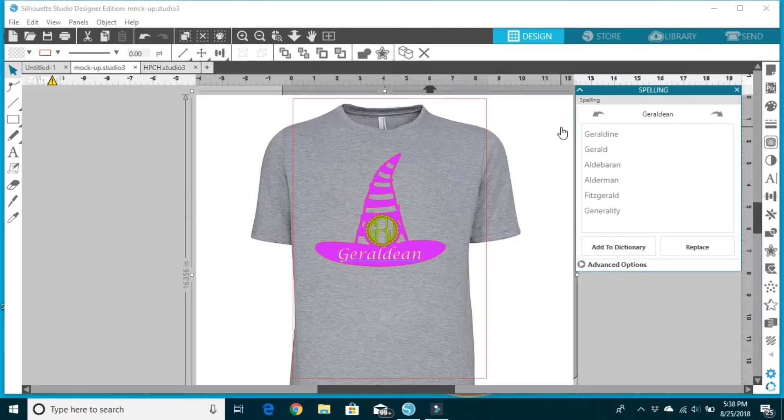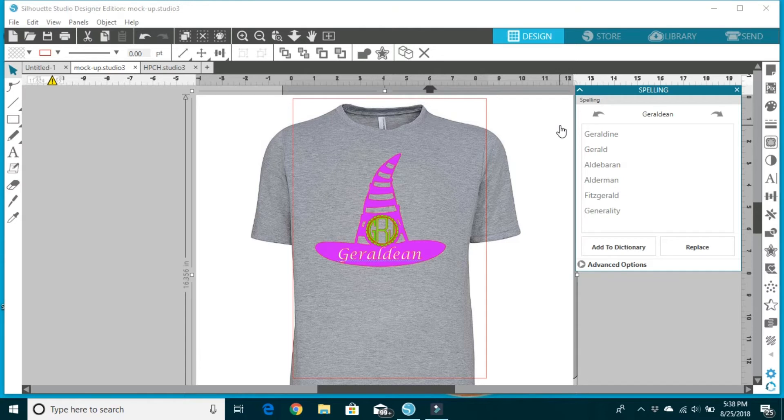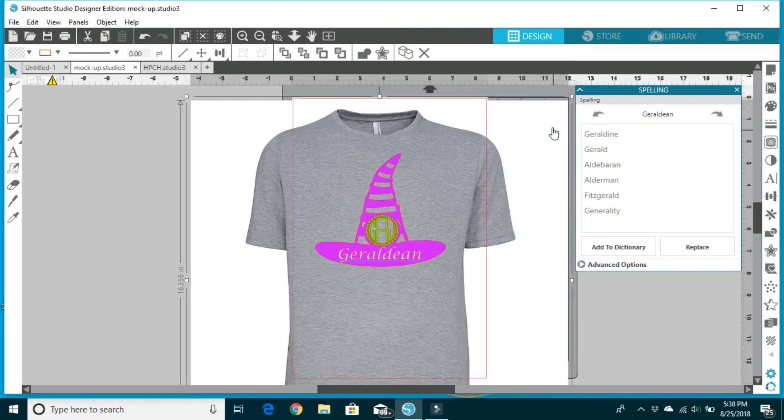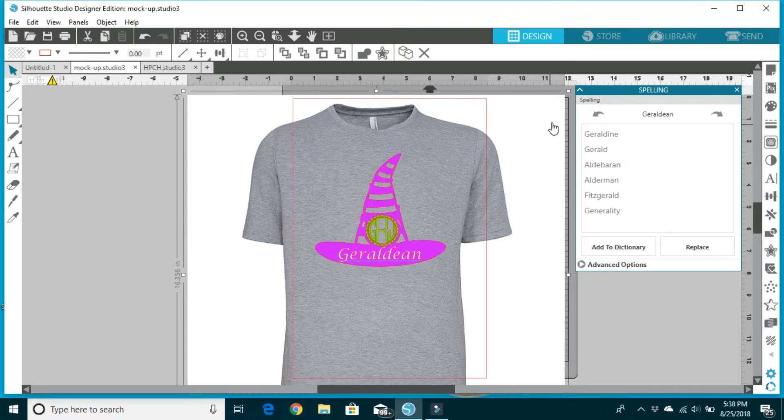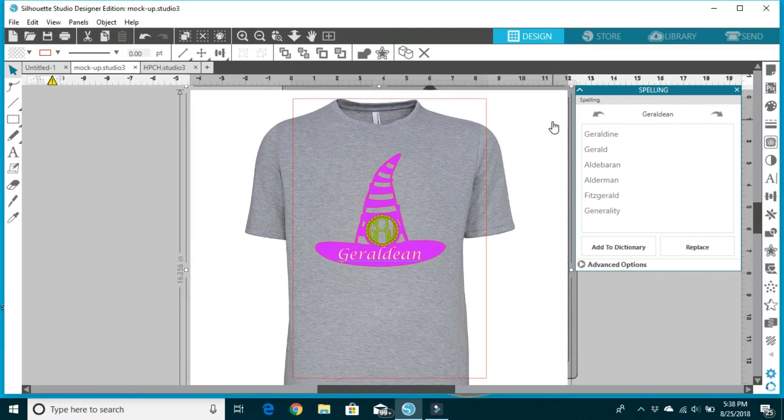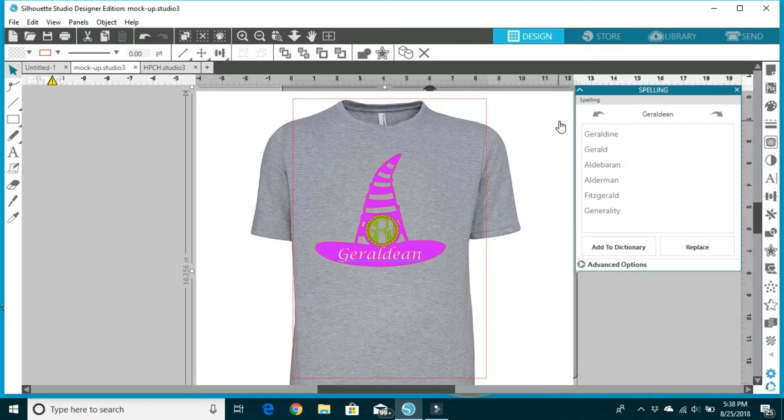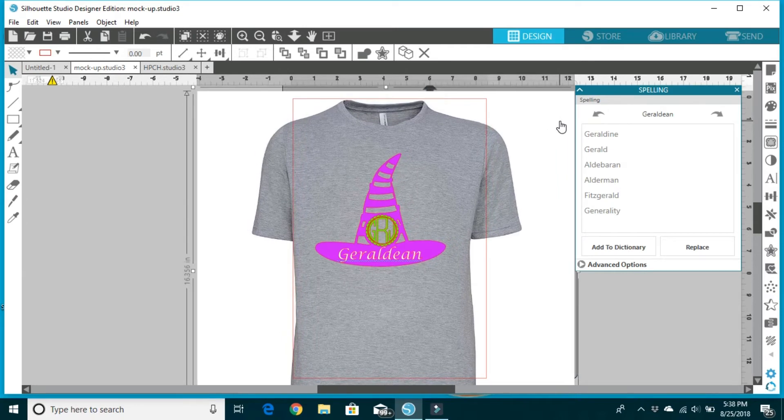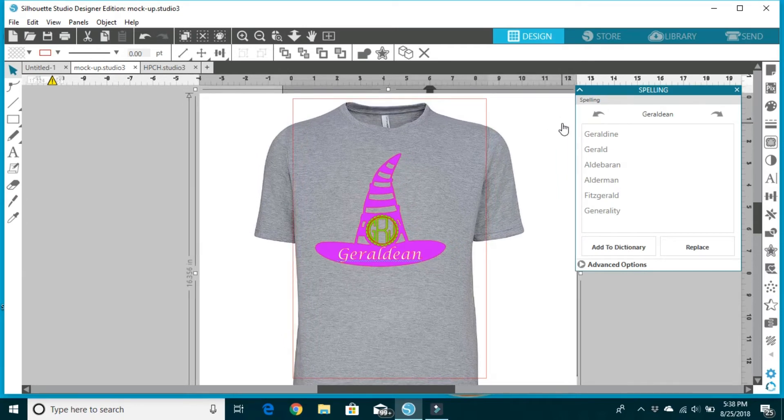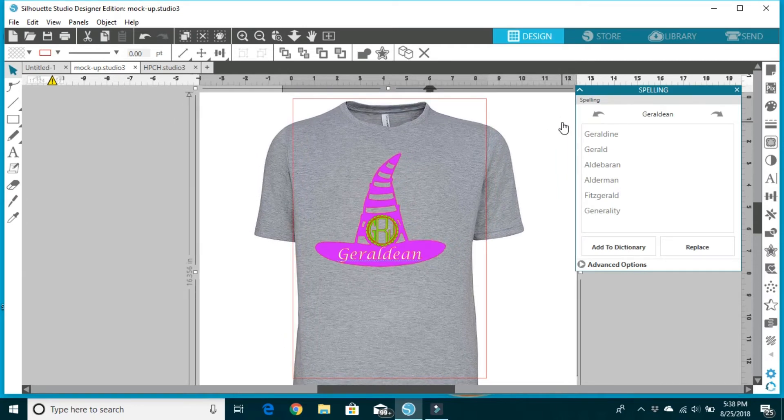Here we are on the screen where I have my mock-up started. I usually hop on over to YouTube and grab a plain t-shirt of whatever color the customer is wanting, and I use that in my mock-up.